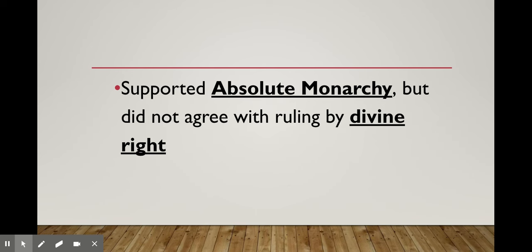Not one that rules by divine right — remember, some absolute monarchs believe their power comes from God, so they rule by divine right and don't have to listen to the people. But Hobbes says that's not true. We hand our power over to them; we give them that power. Their power comes from us, not a higher being. So if they fail to do their job, it is our right to take that power back.